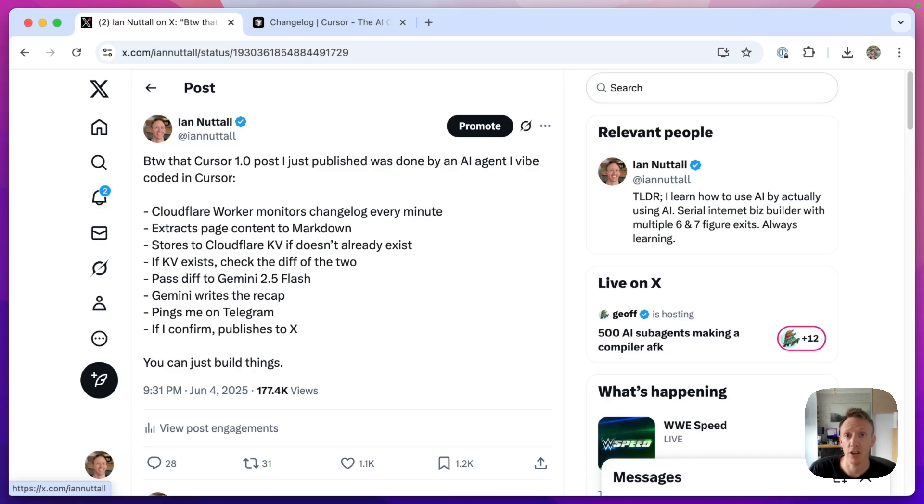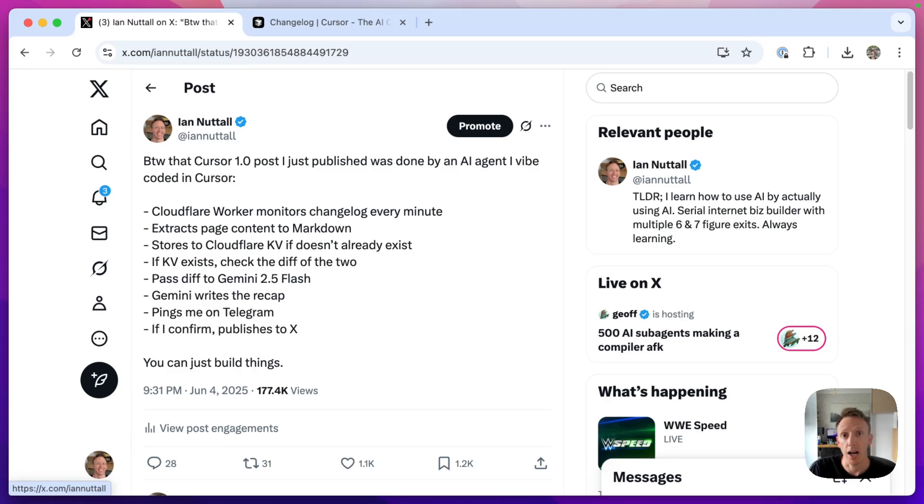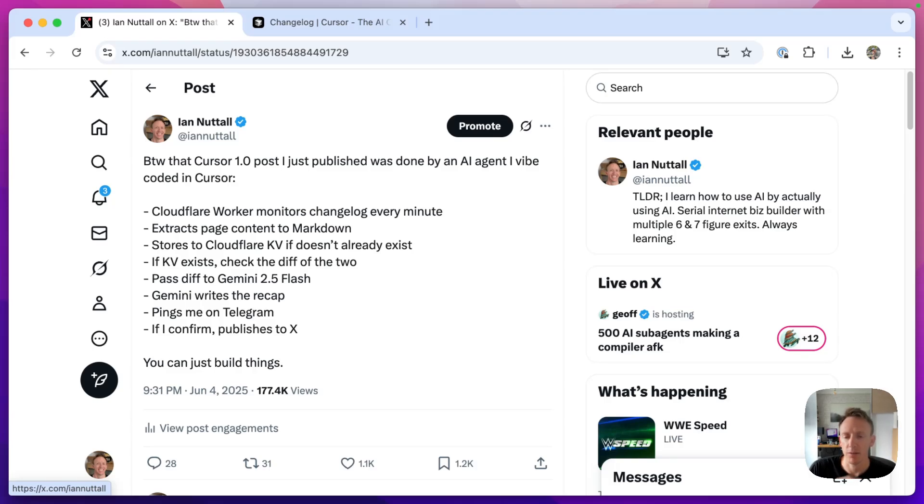Quite a few people were very interested in how I built a Cloudflare worker to basically check the Cursor changelog every minute to find updates to Cursor before anybody else knows about them. So the second that Cursor published their update on the changelog, I get a notification from Telegram telling me about all of the changes recapped by AI, and it's all hosted on Cloudflare.